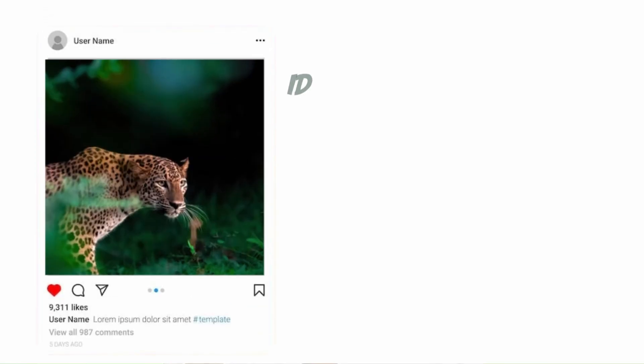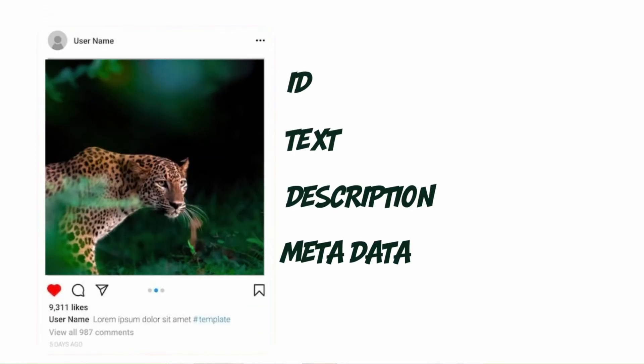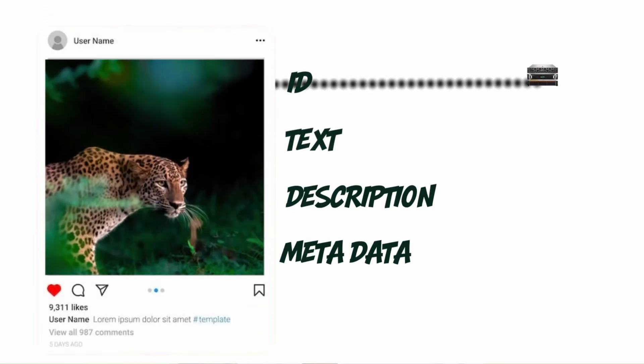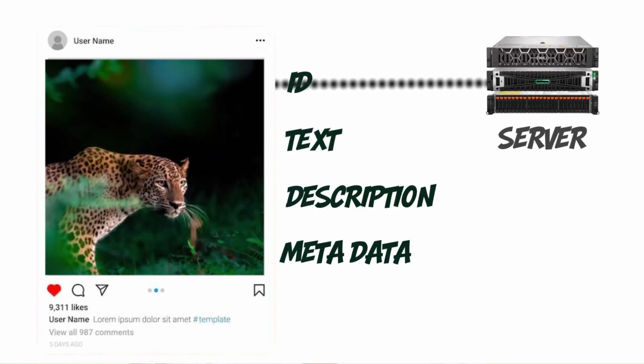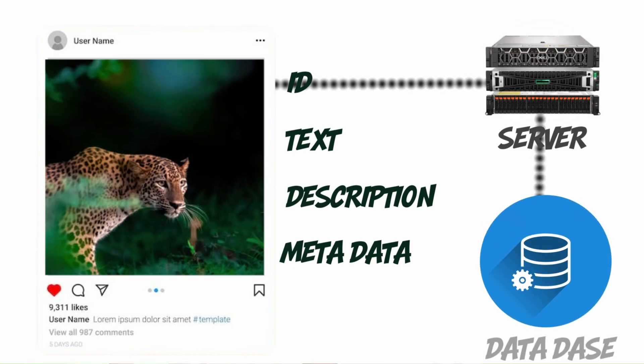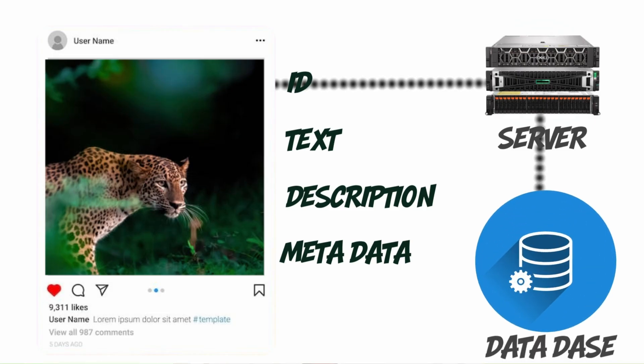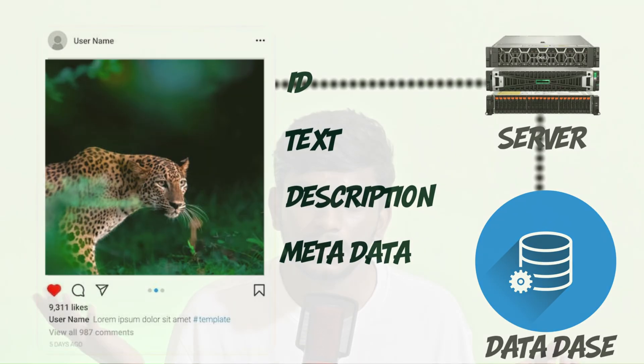But in the backend, you handle post ID, description and metadata. Even the server is sent to the browser. Then server, database, and contact all handle the storage of data. So web development mainly has 3 parts: frontend, backend, and database.